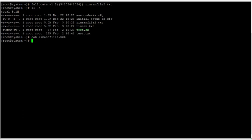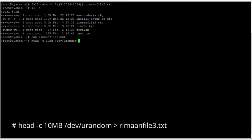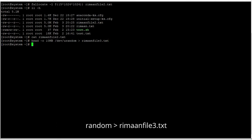To create an empty file of any size, you can use the head command. Use head with the -c flag — where -c is for copy — and specify the size, for example 10 MB, then read from /dev/urandom and redirect the output to a file like random_file3.txt. This command will copy random text into the file and make it 10 MB in size.